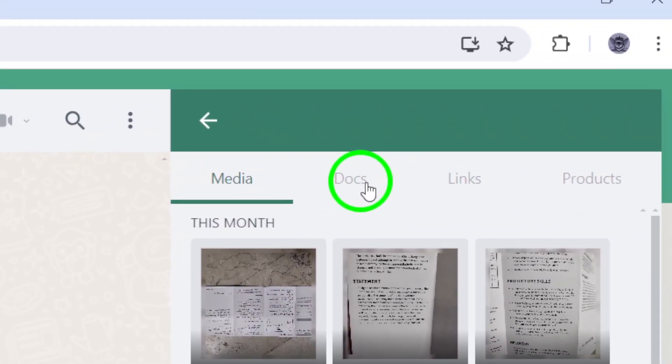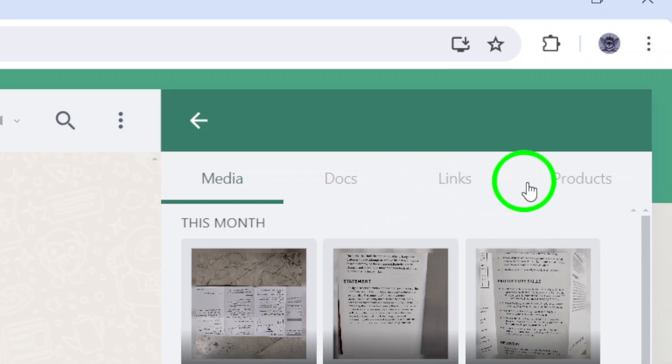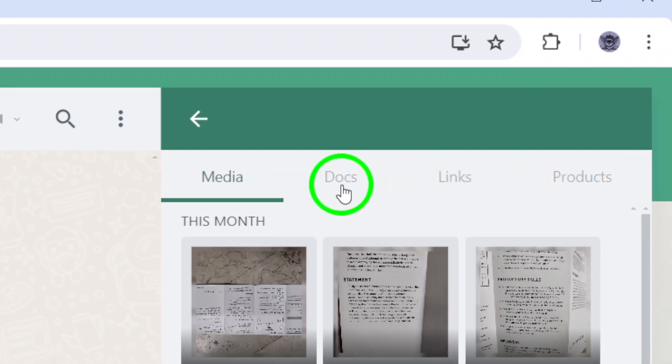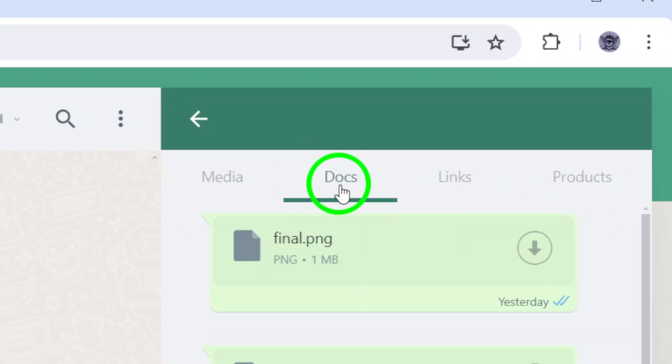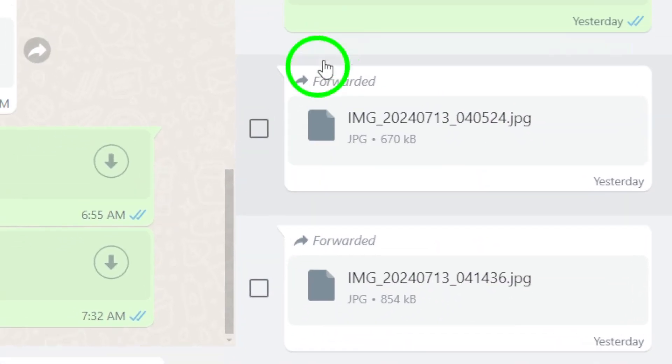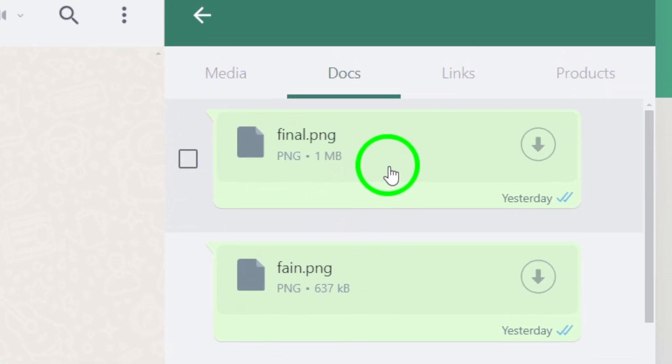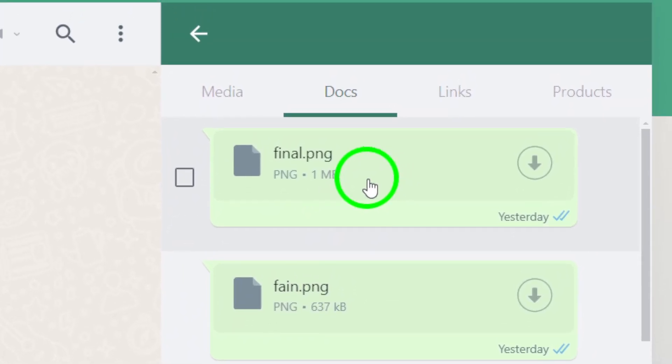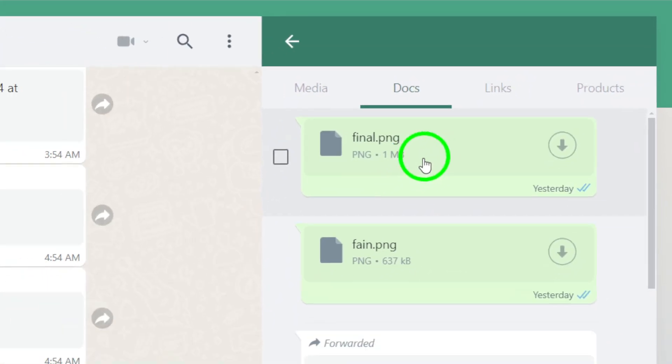Now, select Docs to specifically view the documents that have been shared. This will show you a list of all the documents in that chat, making it easy to find the one you need.